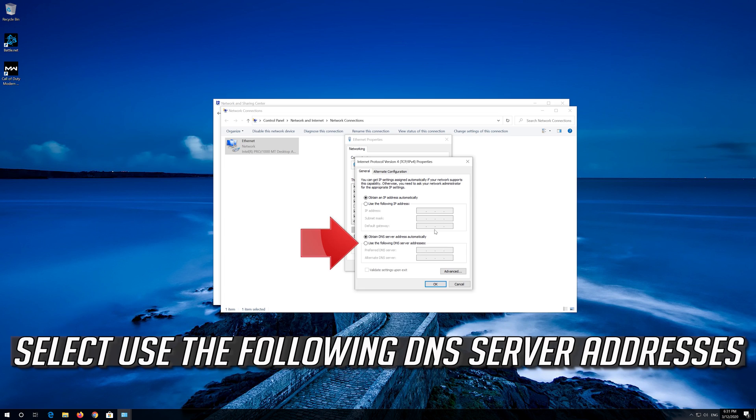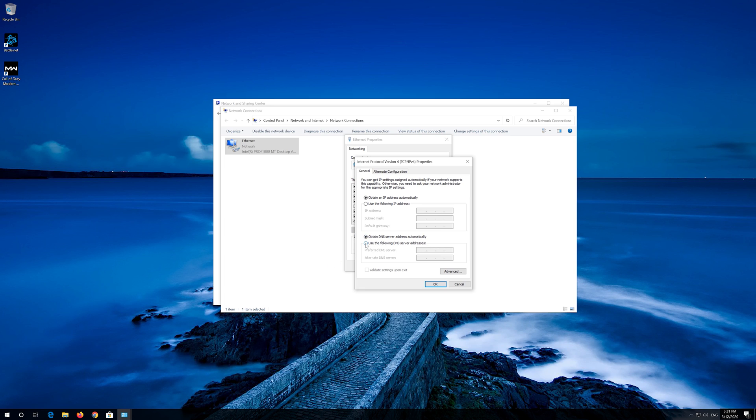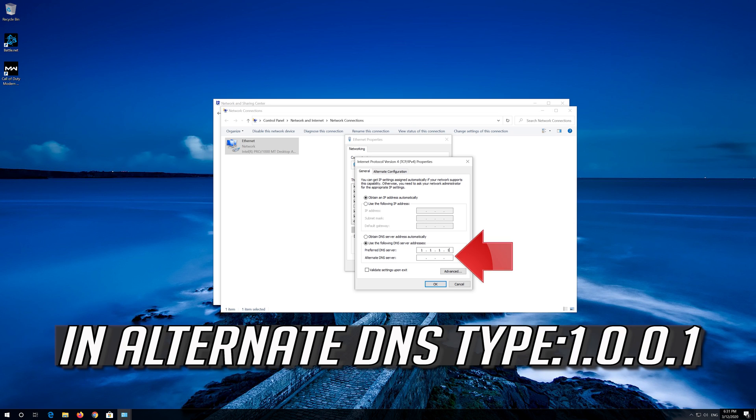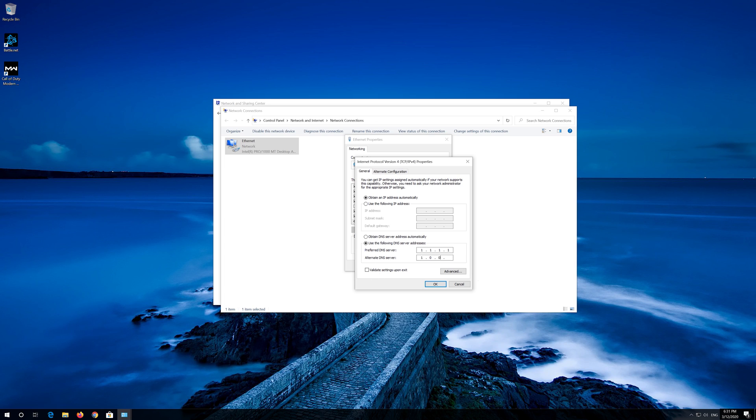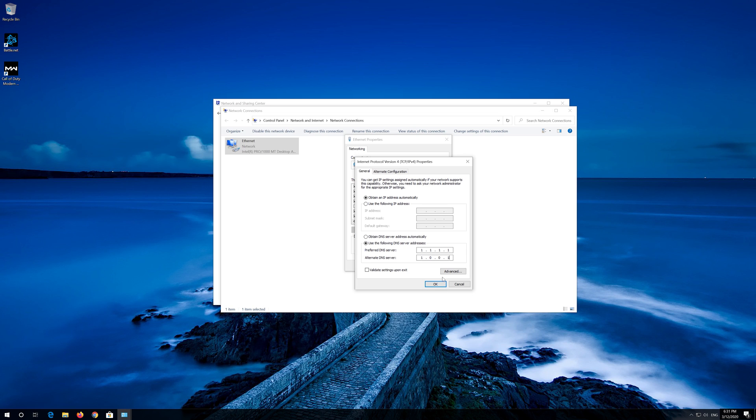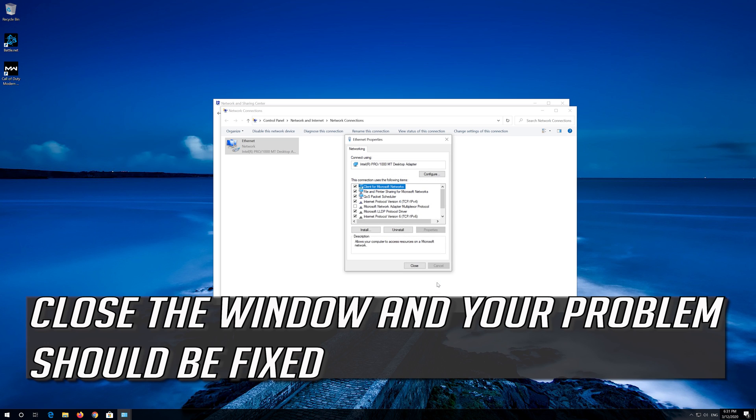Select Use the following DNS Server Addresses. Press OK. Close the window and your problem should be fixed.